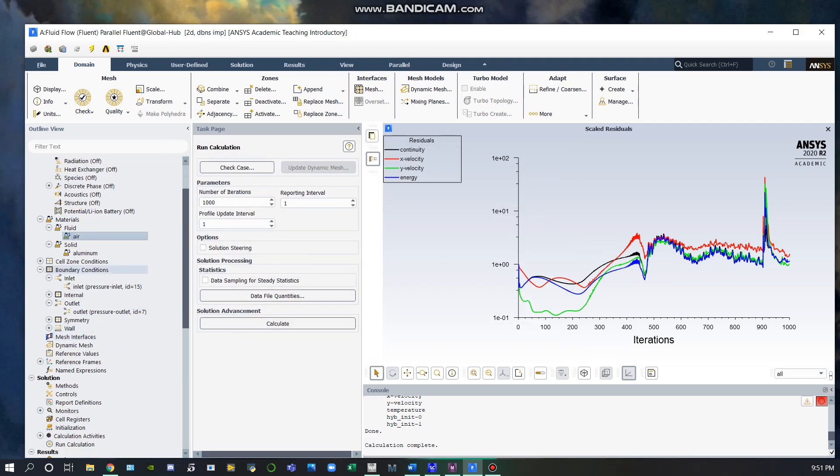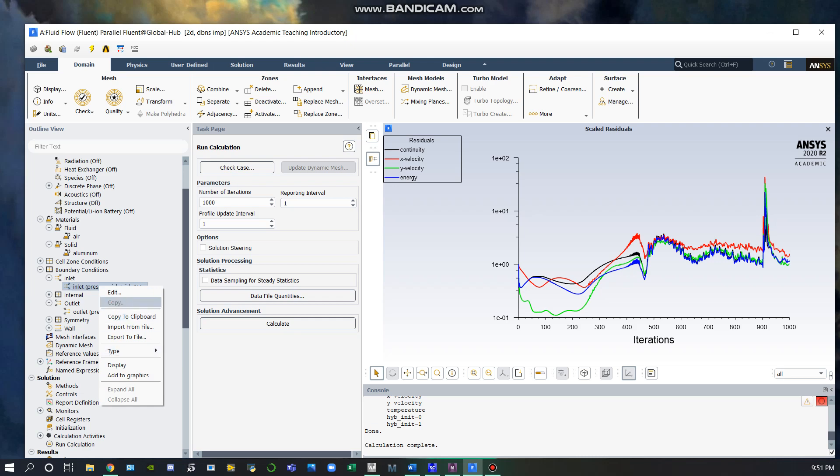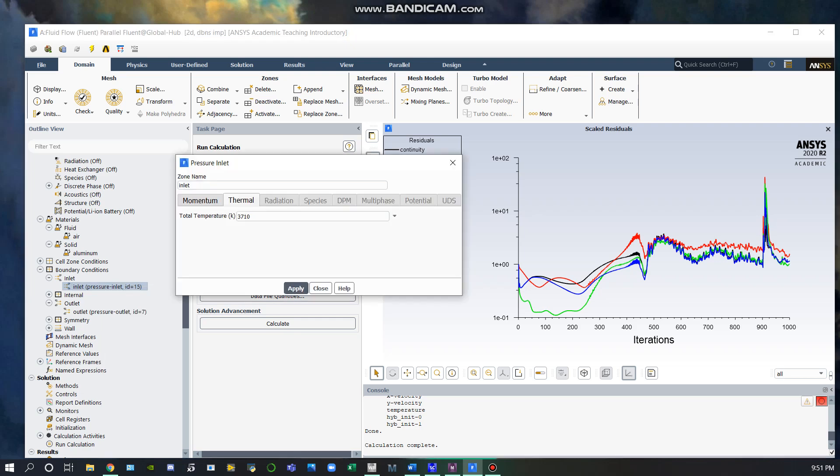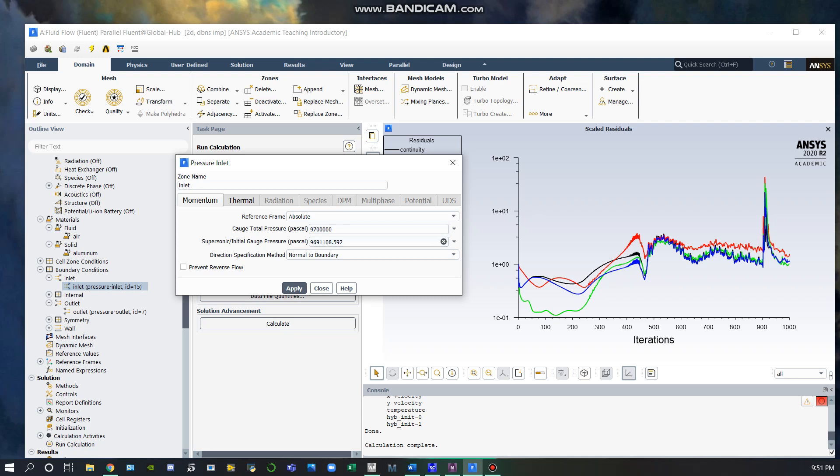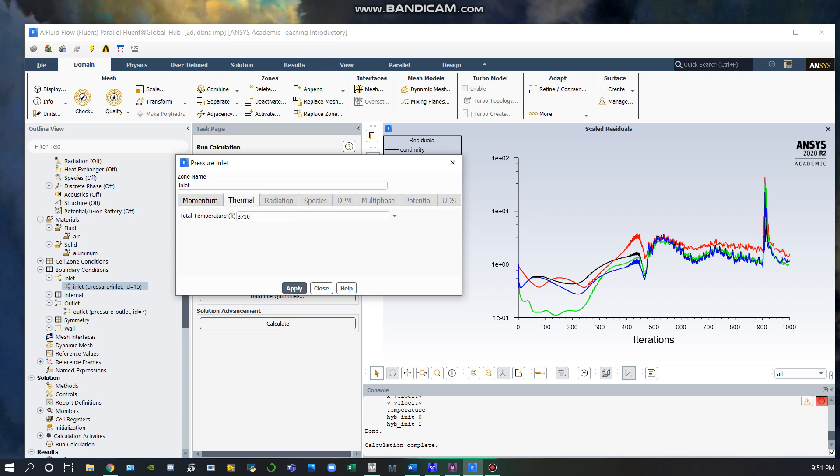From here we can go to our boundary conditions that we assigned in the mesh at our inlet. For the pressure inlet, we used the given values, and this initial gauge pressure was calculated using interpolation. Here our total temperature is 3710 Kelvin.